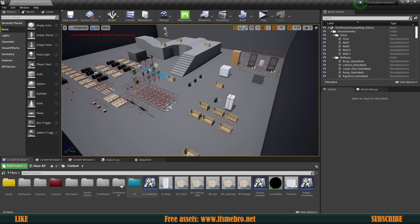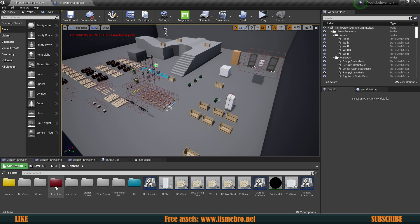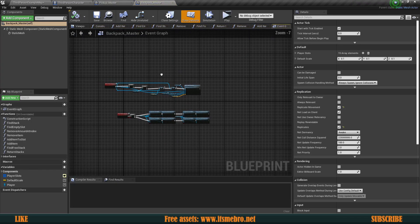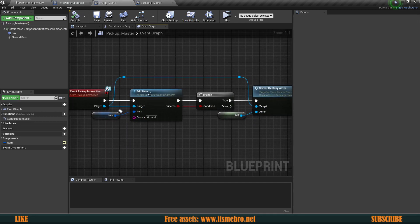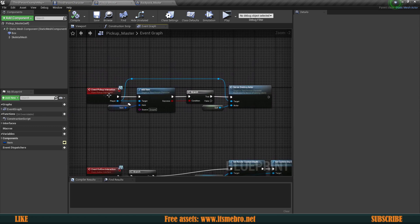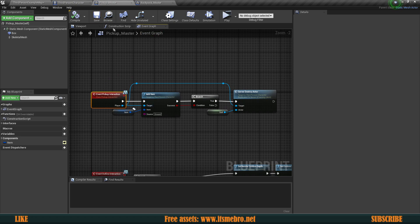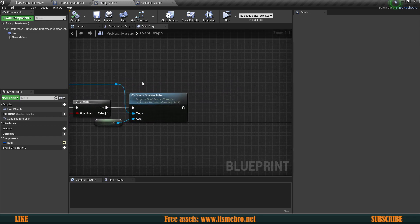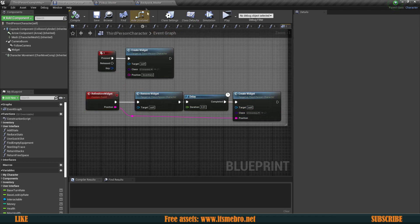First, we need to understand a couple of things. Let's go to our third person character — we'll need that. We'll also need our pickup and backpack masters. Now, refreshing the widget itself is actually pretty simple. We have the player's reference, so we know which player it is, and we already have all the functionality in our third person character. We have the refresh inventory widget event, which will refresh the widget for us.